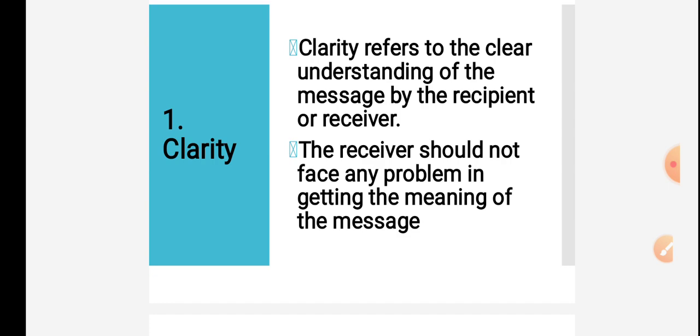First one is clarity. What does it mean? Clarity refers to a clear understanding of message received by the receiver. The message should be received properly by the recipient. In other words, the receiver should not face any problem in getting the meaning of the message. There should be no confusion or ambiguity. It should be clear.